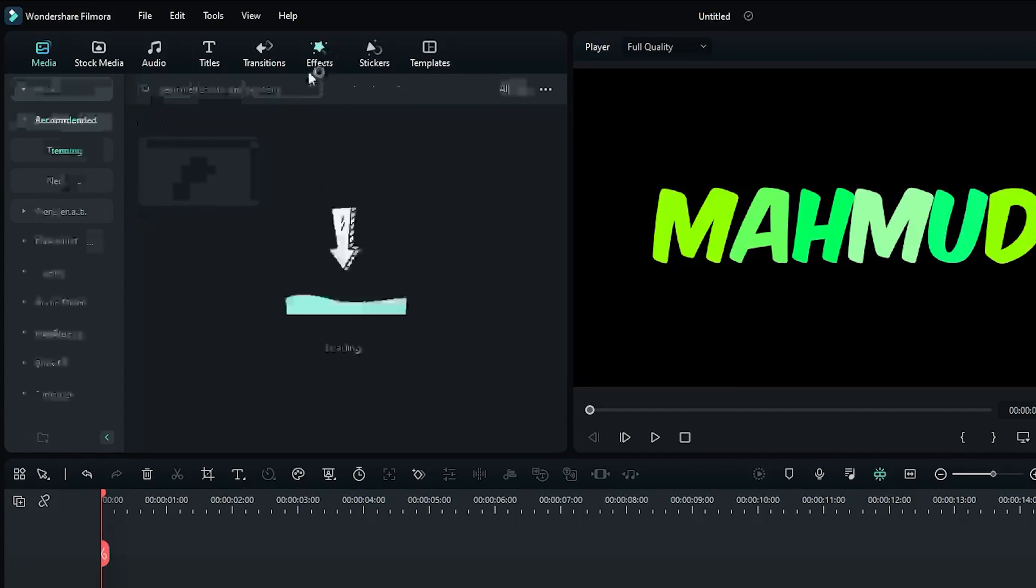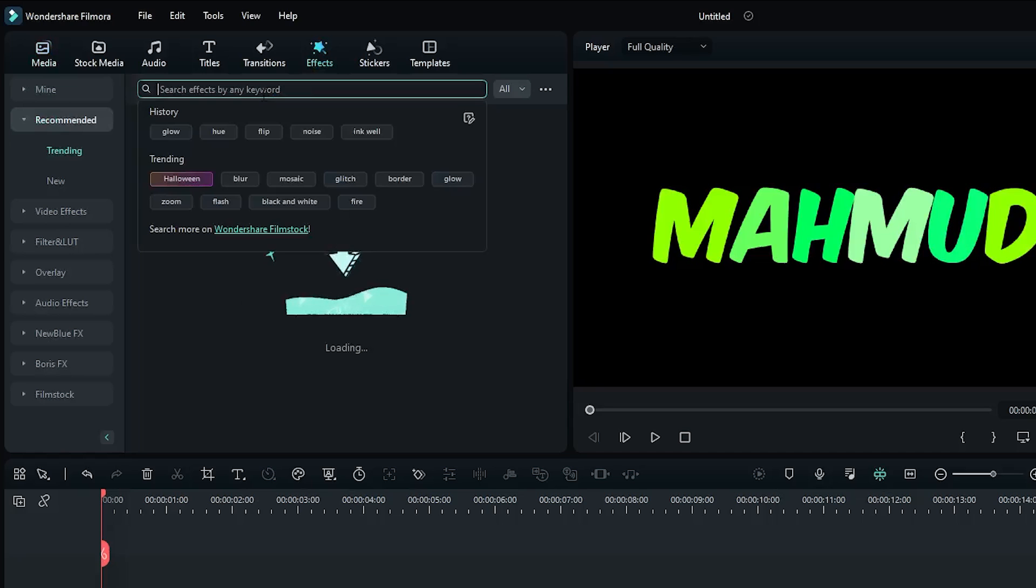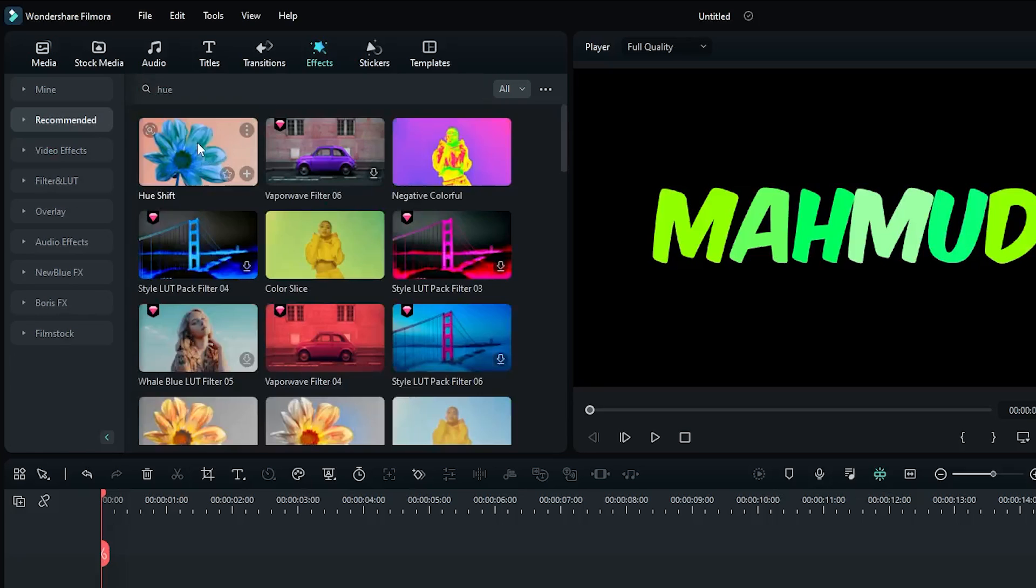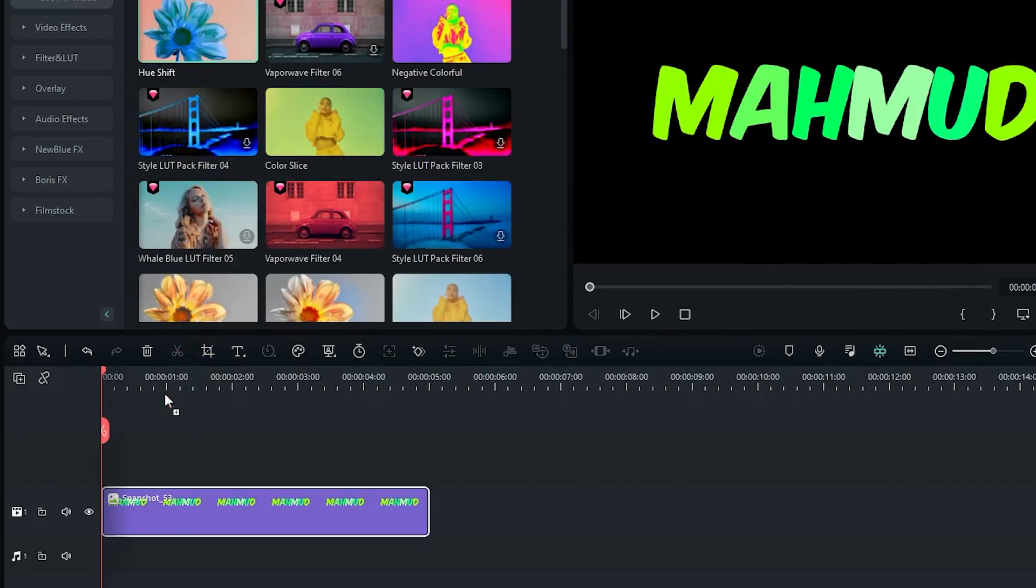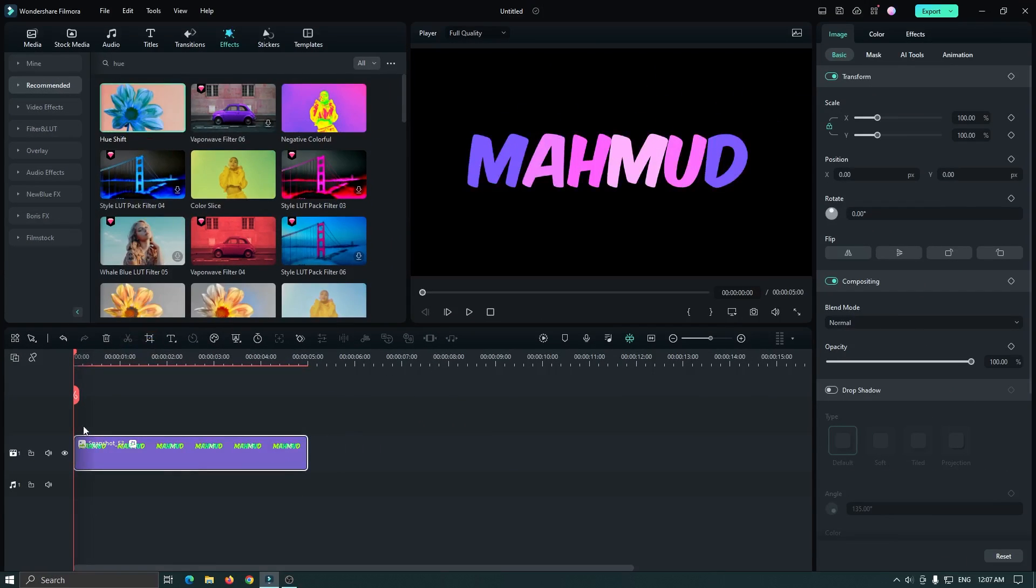Then go to the effect section and search for hue, and add this hue shift effect to the text. And you can see our color is already changed.